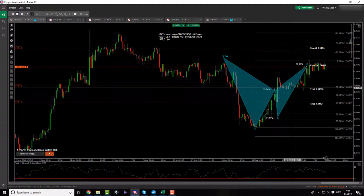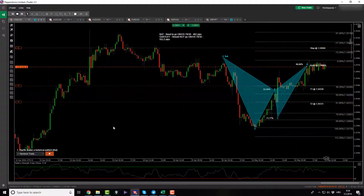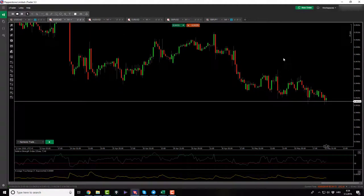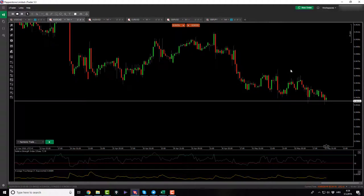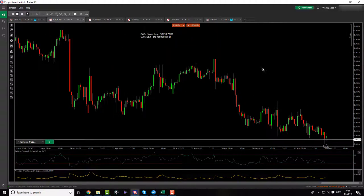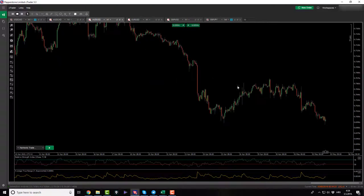With that, let's go to the Aussie CAD. From the looks of it right now, no — not in this time frame. I'm trading patterns only on this one, so I will just be skipping it.